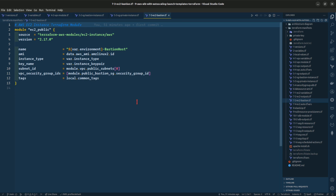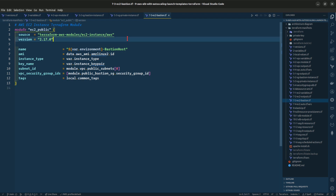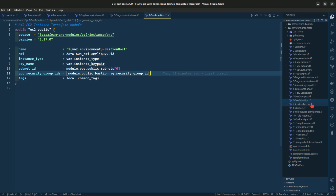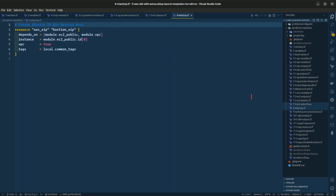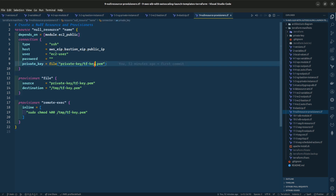Let us go to the EC2 instance, which is a bastion host public instance. We are giving it a source, version, name, AMI ID, instance type, Amazon key pair with the PEM file, subnet ID, and VPC security group IDs. Going forward, let us look at the Elastic IP we will be creating and the null resource where we are sending our private key — the Terraform PEM file — to our bastion host.